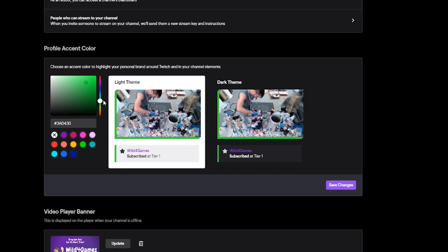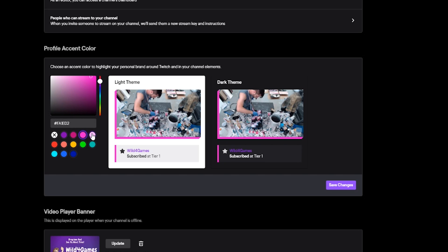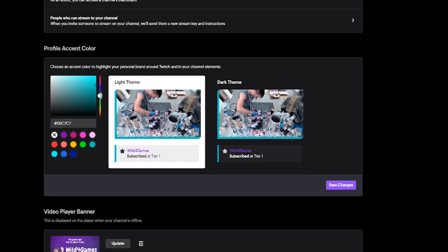There will be a swatch board that allows you to choose any particular color and accept any hex number that you want. It gives you some basic ones at the bottom as circular swatches, but the cool thing is you can pick and choose depending on the type of style, streamer, or personal branding that you want to incorporate.